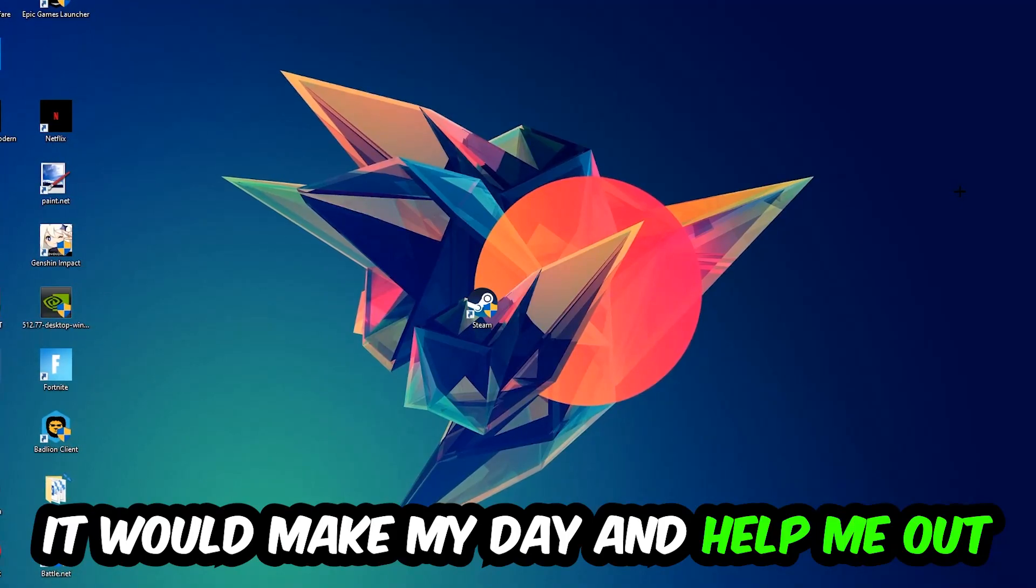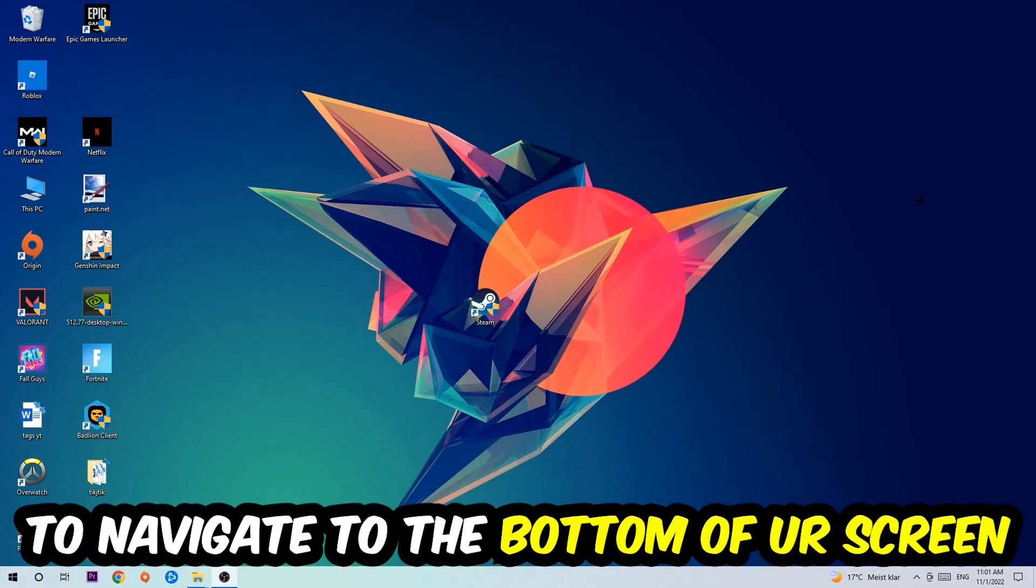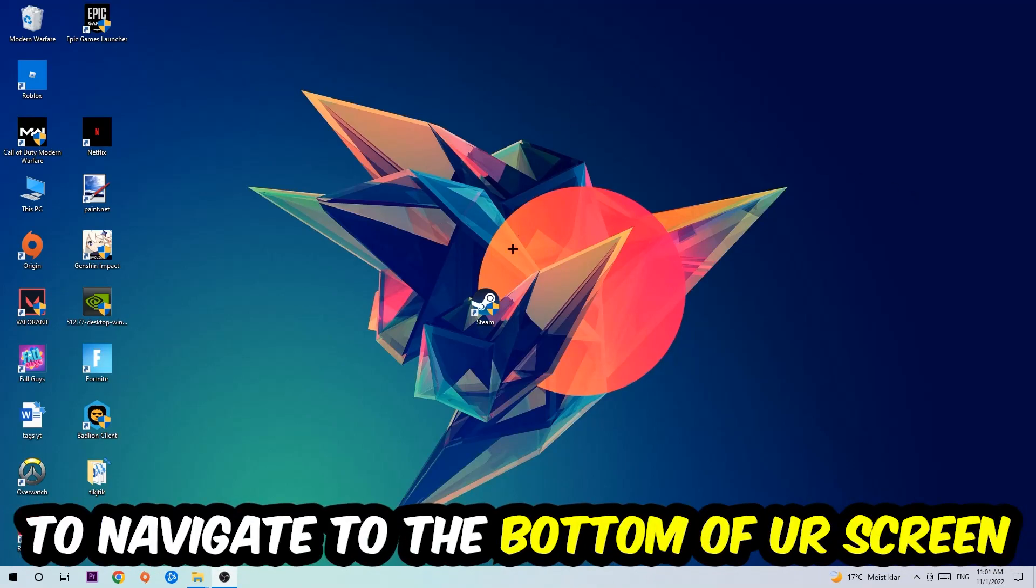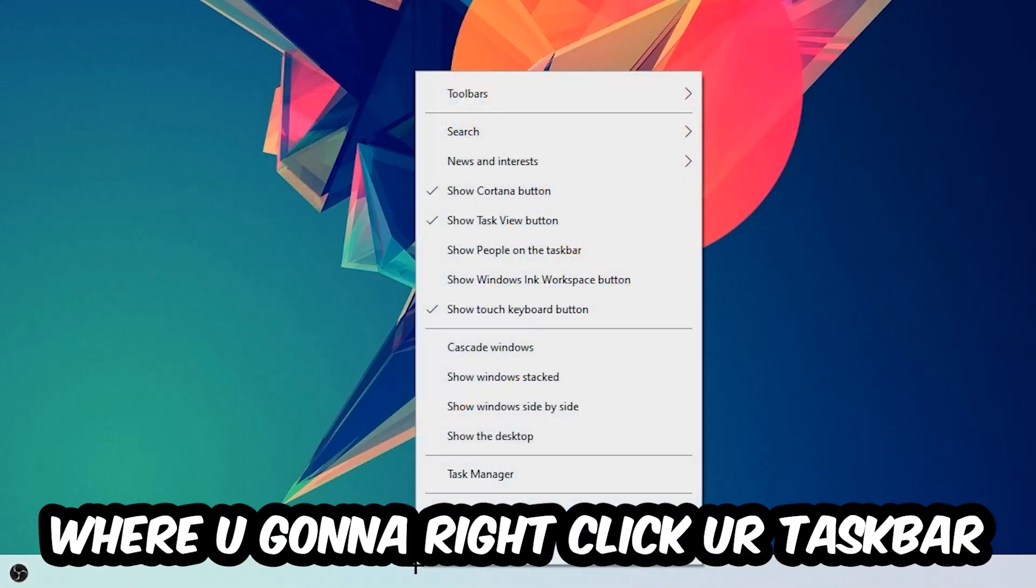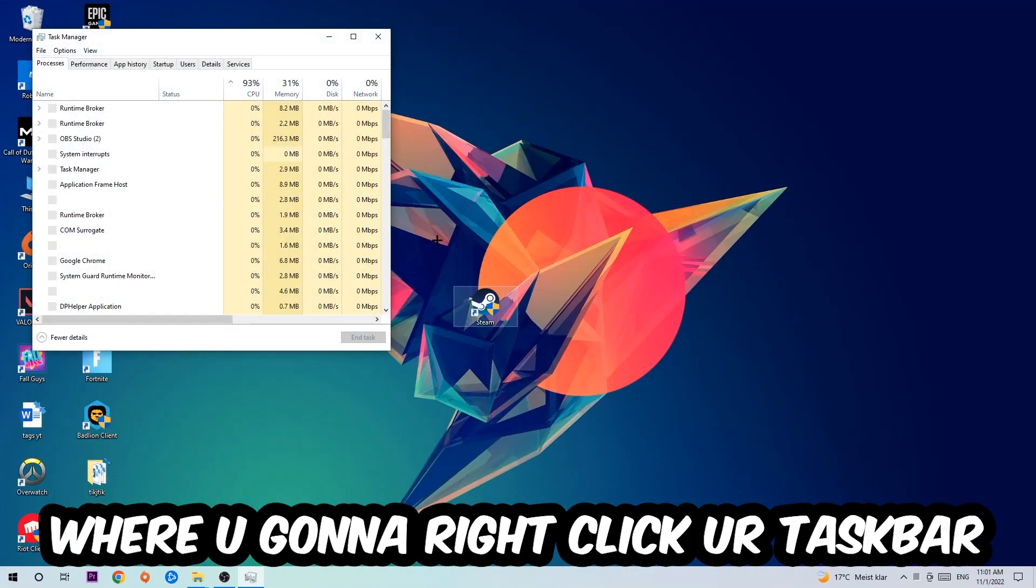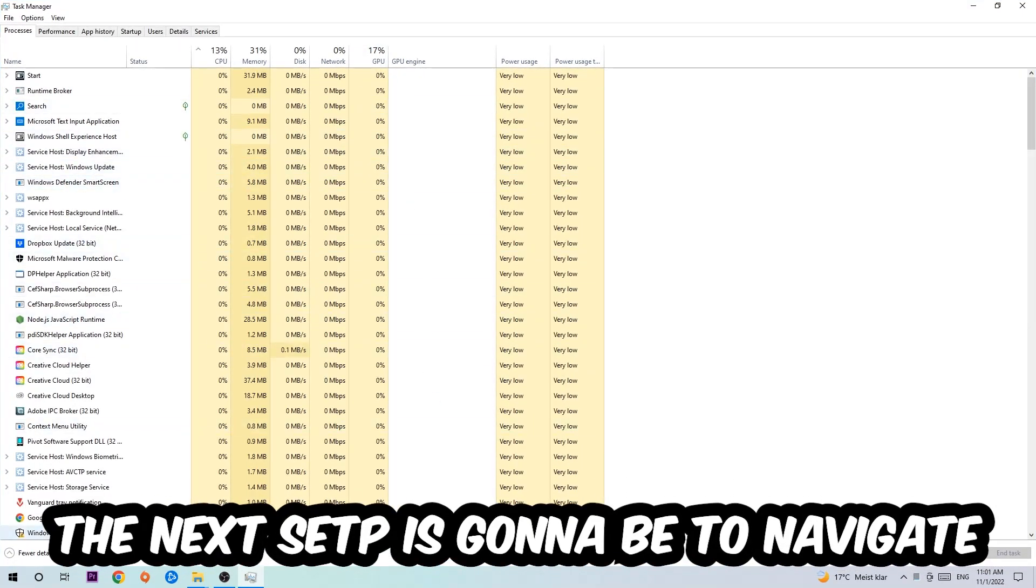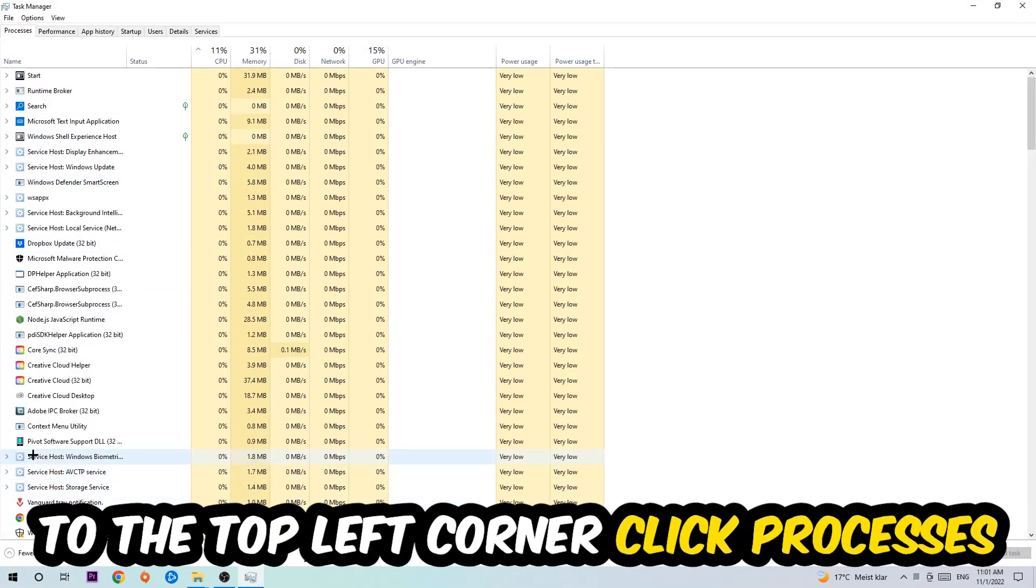The first step I would recommend for everybody is to navigate to the very bottom of your screen where you're going to right-click your taskbar and open up your Task Manager. The next step is to navigate to the top left corner of your screen and click onto Processes.